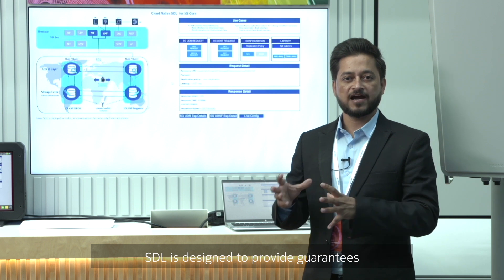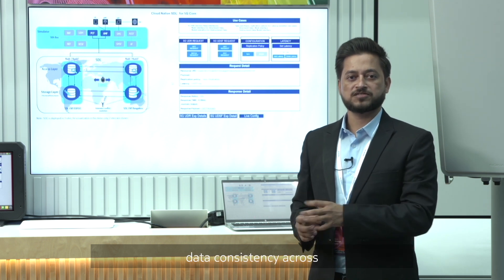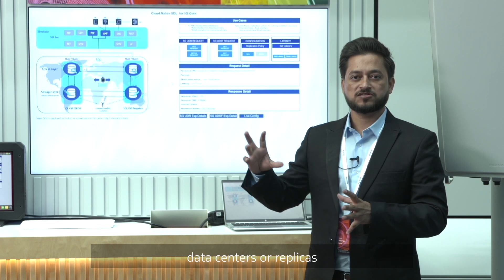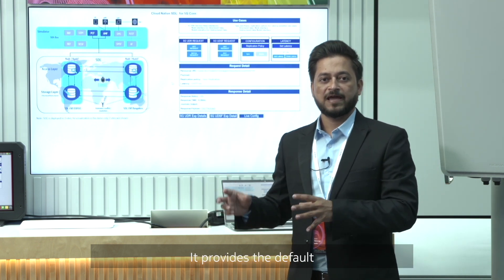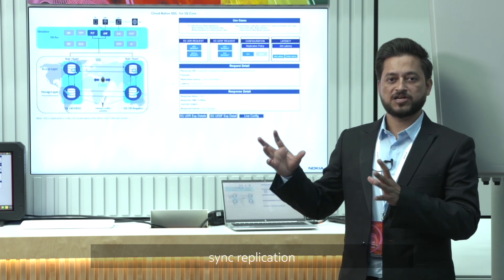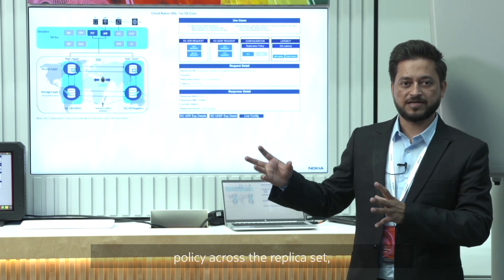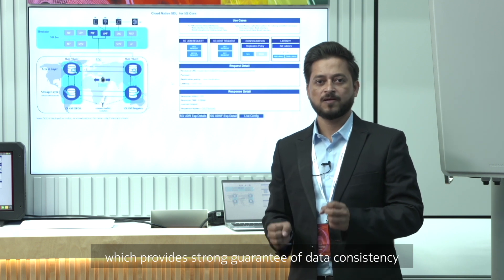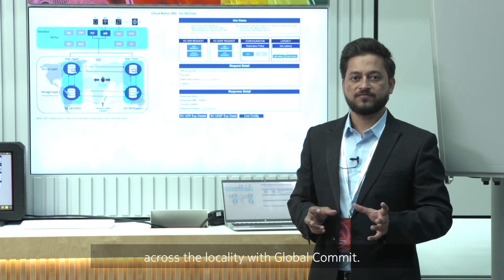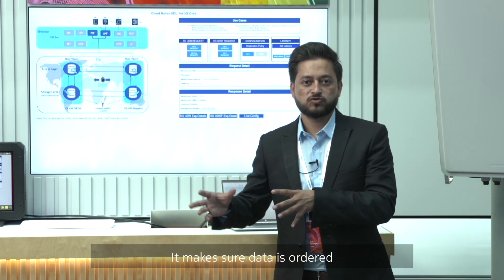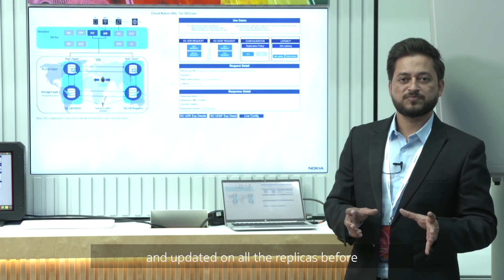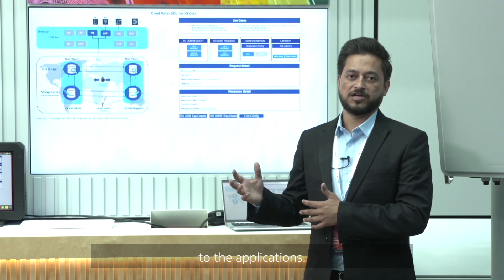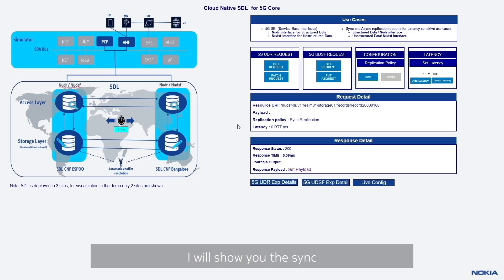SDL is designed to provide guaranteed data consistency across geographically located data centers or replicas. To achieve that guaranteed consistency, it provides the default sync replication policy across the replica set, which provides a strong guarantee of data consistency across localities with a global commit. It makes sure data is ordered and updated on all replicas before a successful response is sent back to applications. I will now show you the sync replication policy.